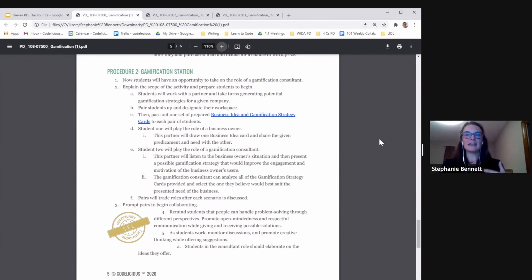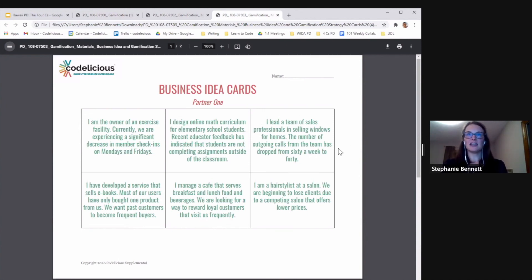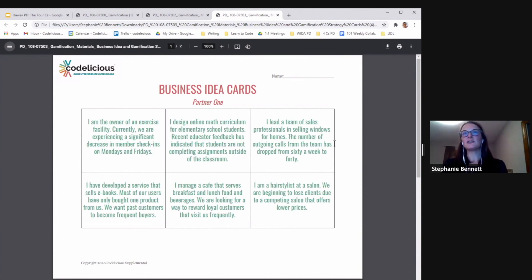Student one, who's the business owner, would choose one of these scenarios: I lead a team of sales professionals selling windows for homes. The number of outgoing calls from the team has dropped from 60 a week to 40.